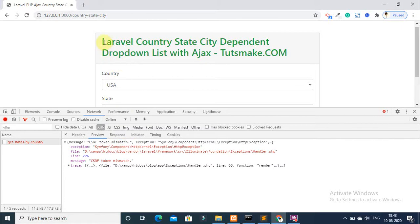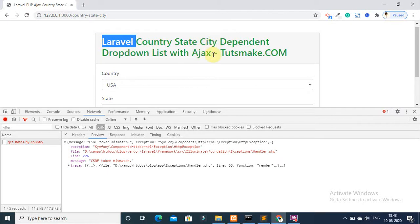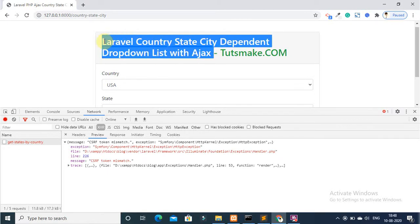When I was making Laravel country state city dependent dropdown list with Ajax, I found this error.